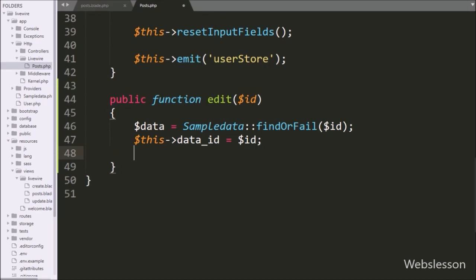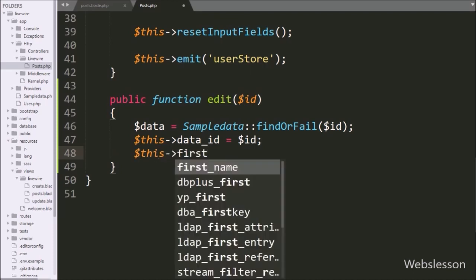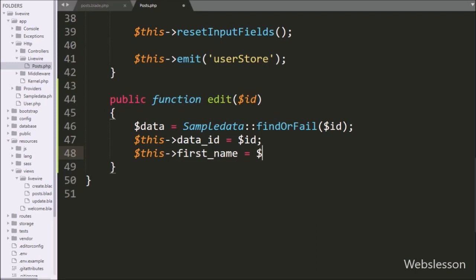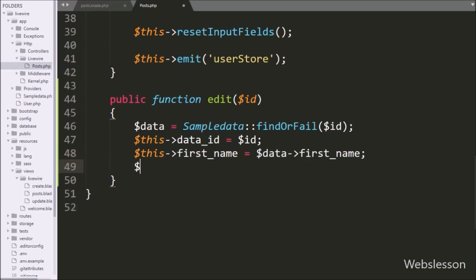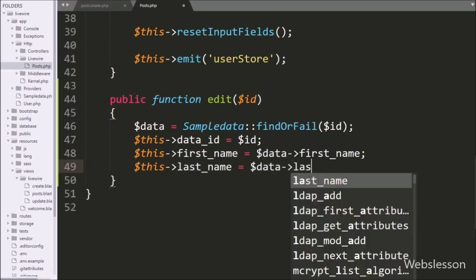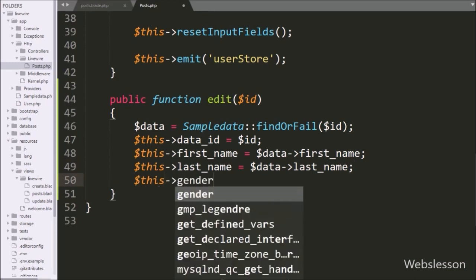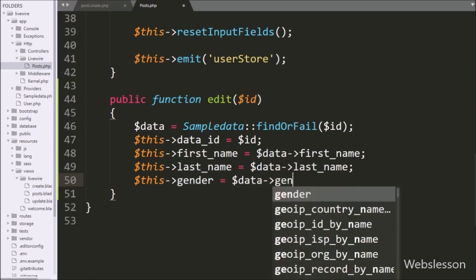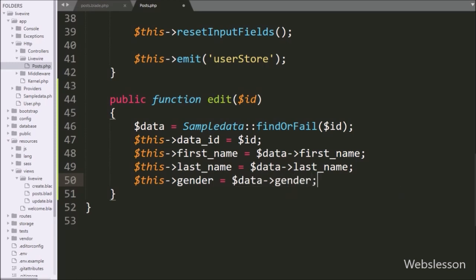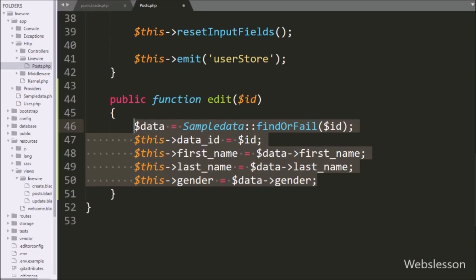Similarly, we write $this->first_name equal to $data->first_name to store the first name column value. For the last name, we write $this->last_name equal to $data->last_name. For the gender column, we write $this->gender equal to $data->gender. This stores the data in the component variables, which will then be displayed on the update Bootstrap modal form.